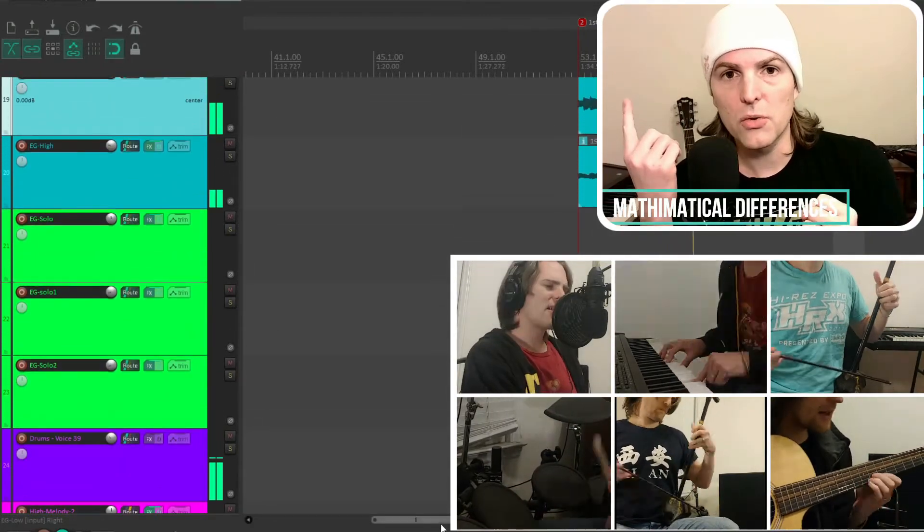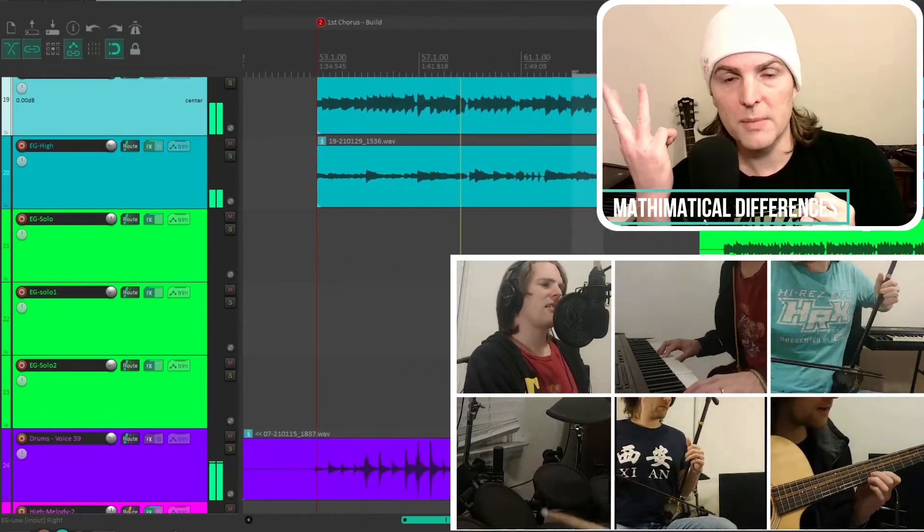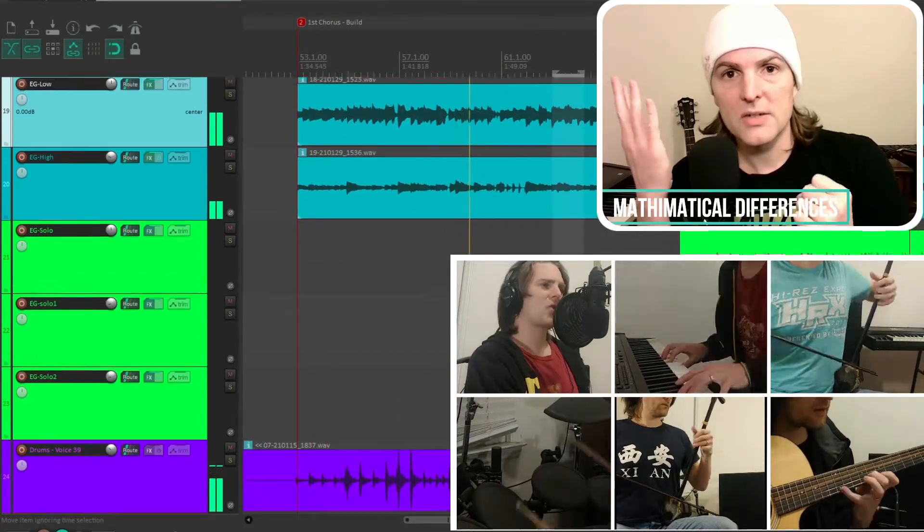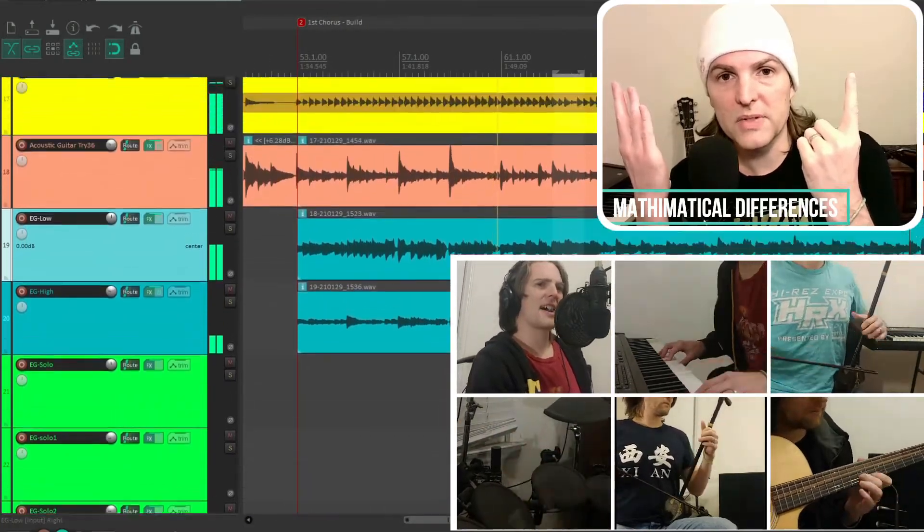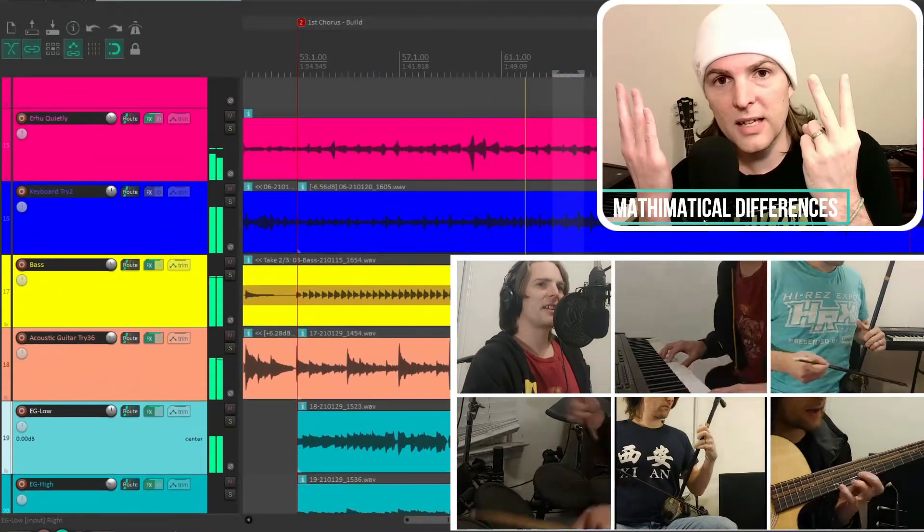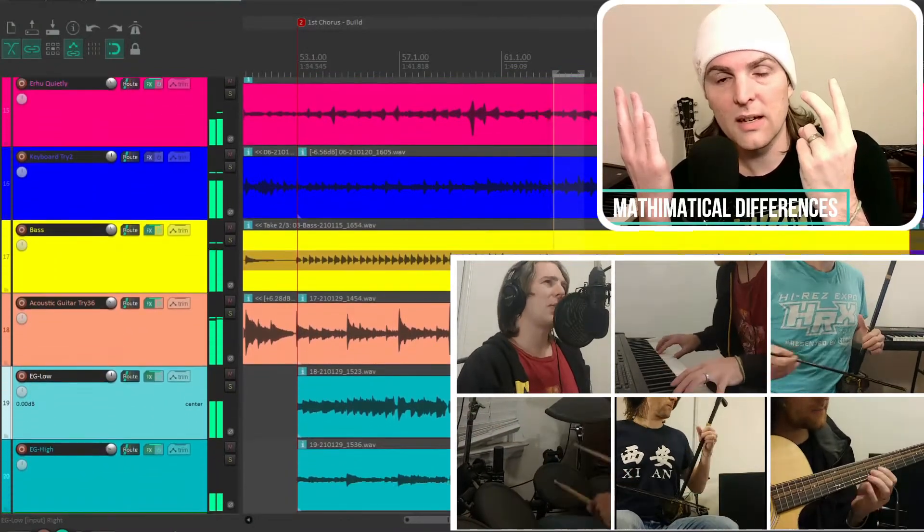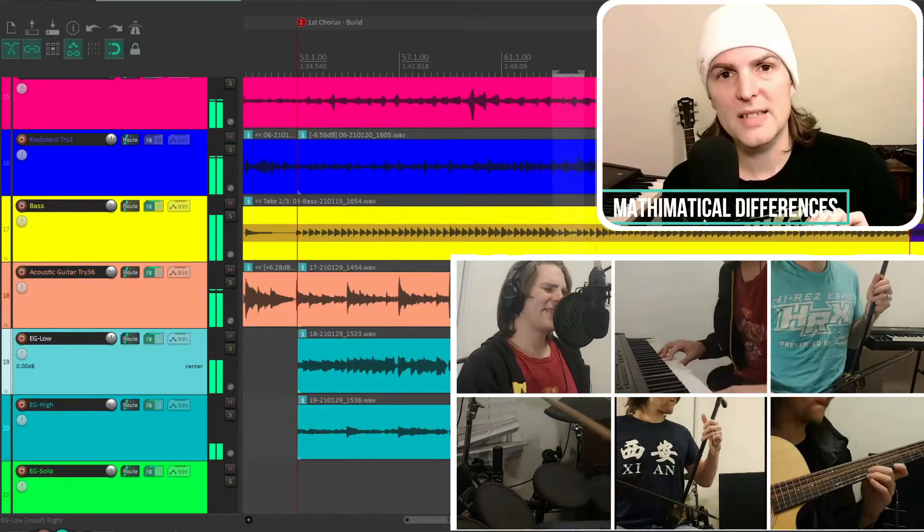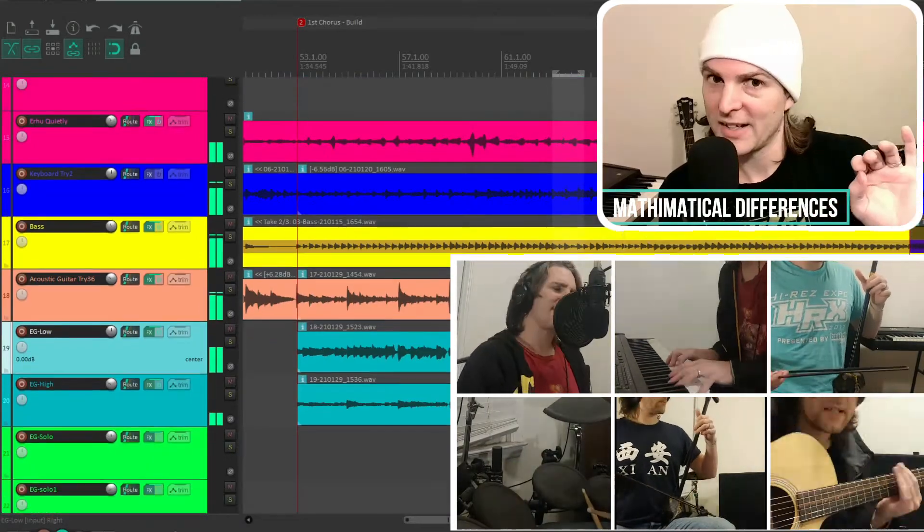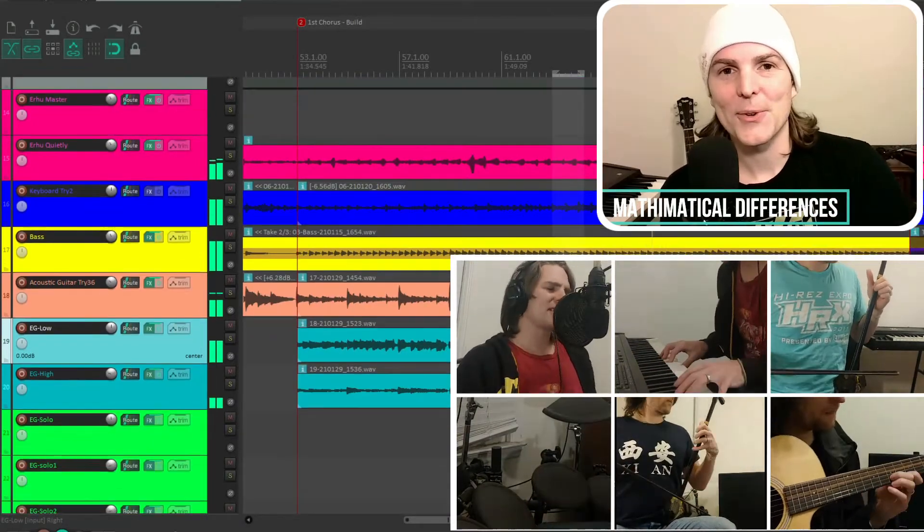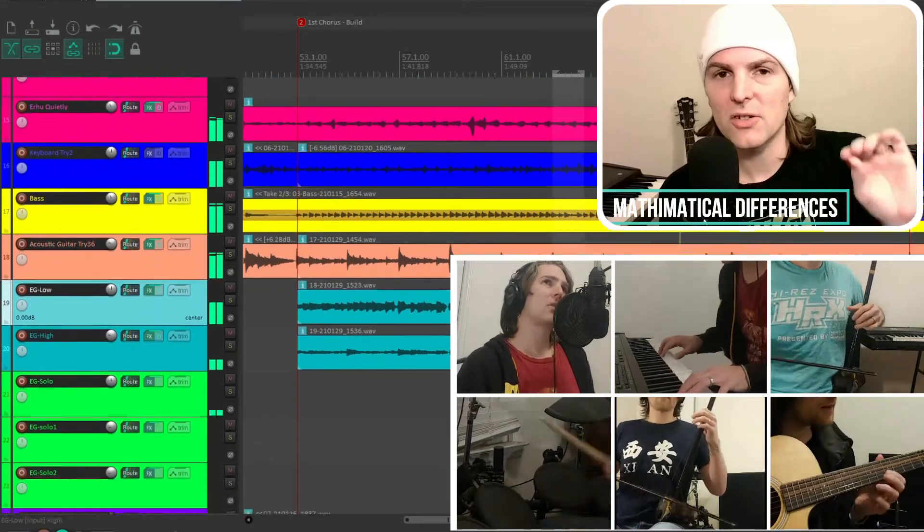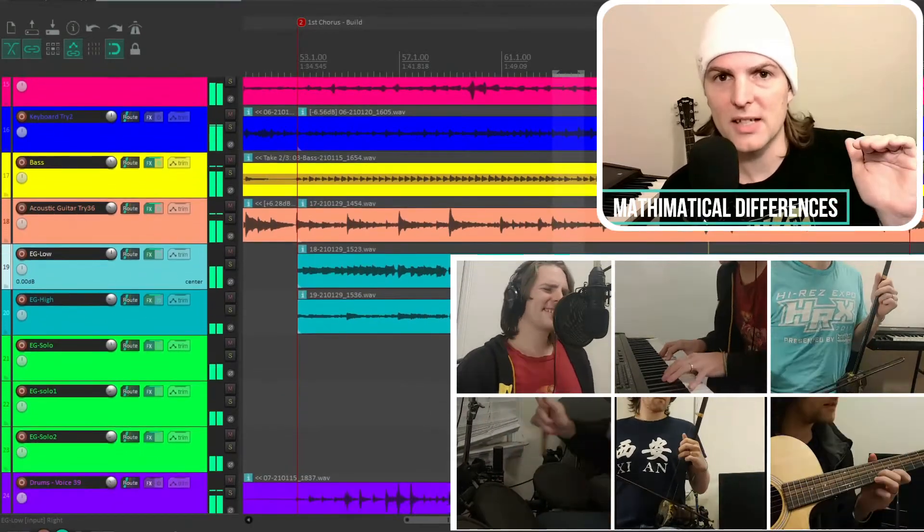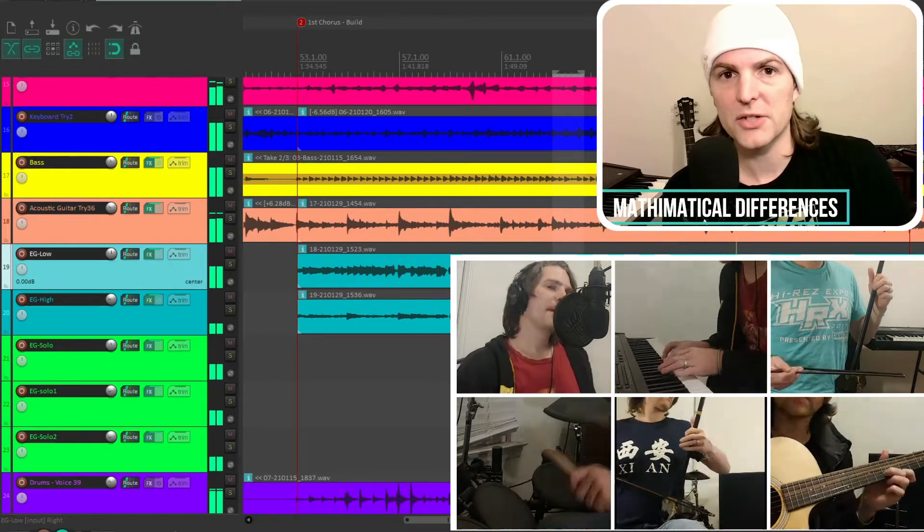So it becomes Do, Re, Mi flat, Fa, Sol, La flat, Ti flat, and then Do. So it's almost exactly the same, except for three minor changes. Major and minor are almost identical, except minor has a slightly lower frequency than major.